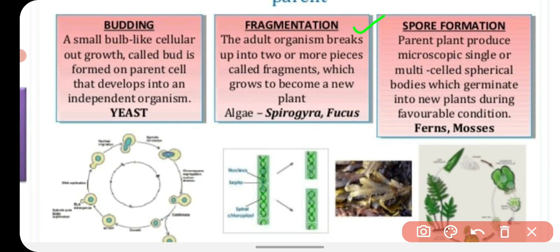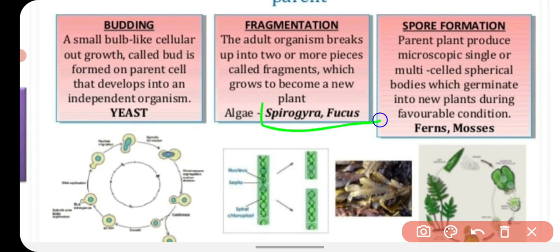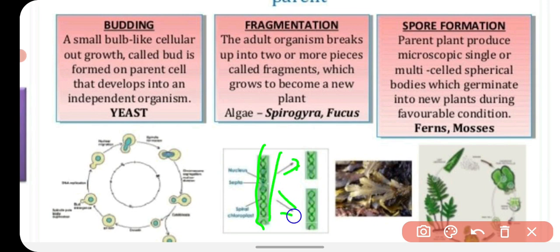Fragmentation is another type of asexual reproduction. The adult organism breaks down into two or more pieces, which we call fragments. These fragments, torn apart from the parent body, are converted into independent new plants. This is seen in algae such as Spirogyra and Fucus. Spirogyra has a filamentous body, and many pieces break apart from each individual to form new organisms.